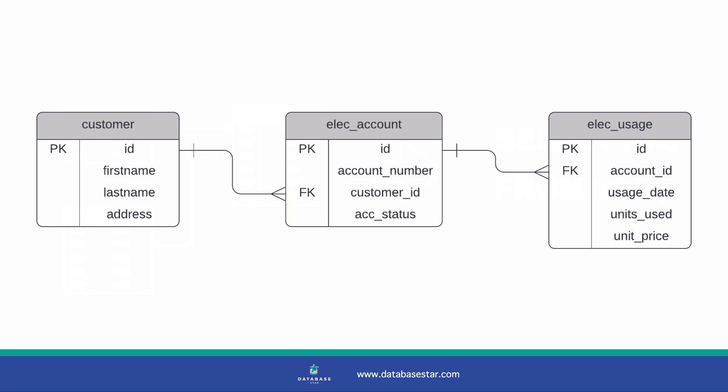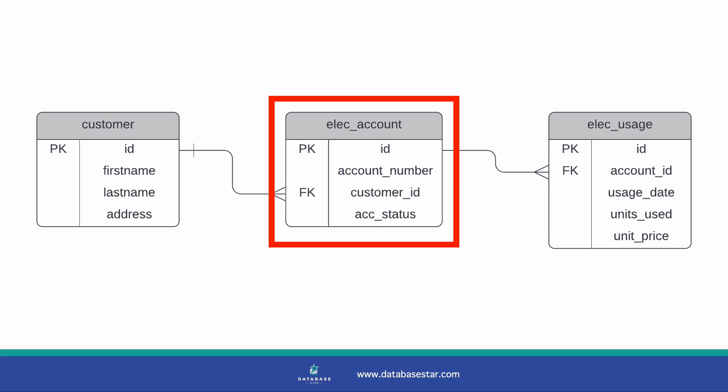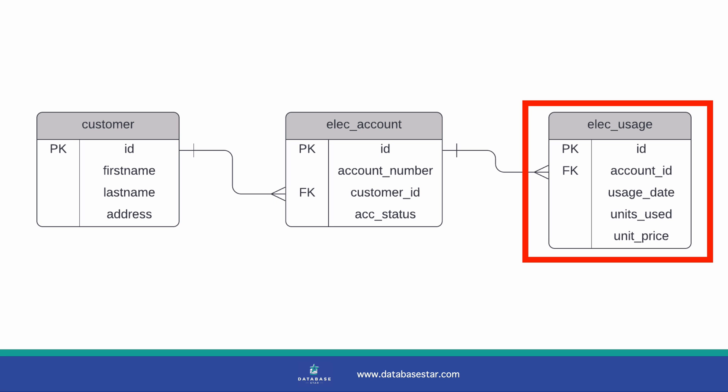Here's our sample database. It's based on an electricity company, which is a company that provides electricity to customers. It has a few tables: a customer table, an account table, and a usage table. You may have something similar or you may have a much larger database. The concept of creating a database from this is the same, so once you understand it you can continue with larger databases.